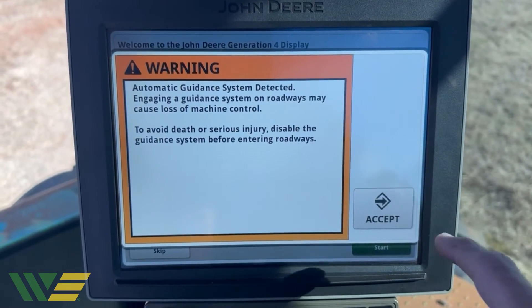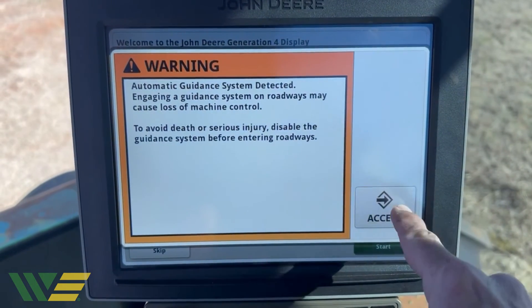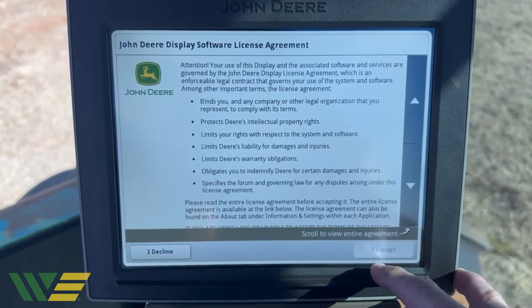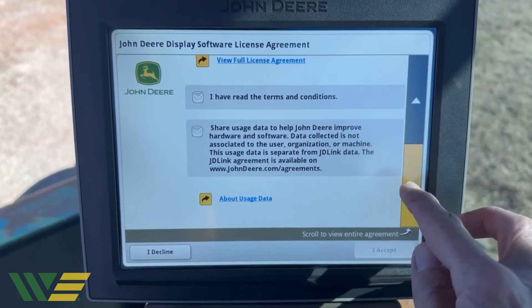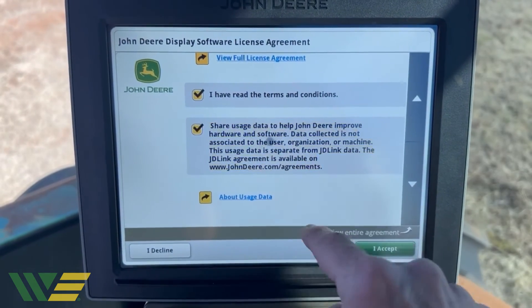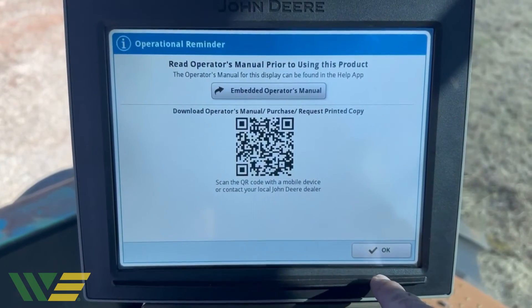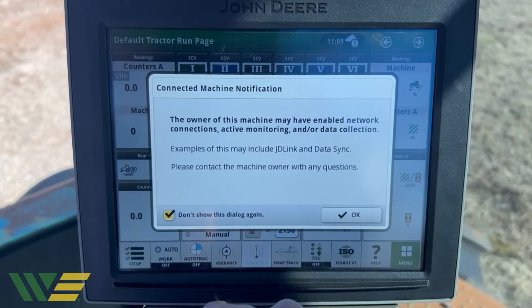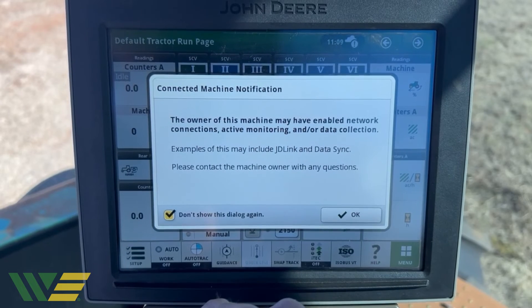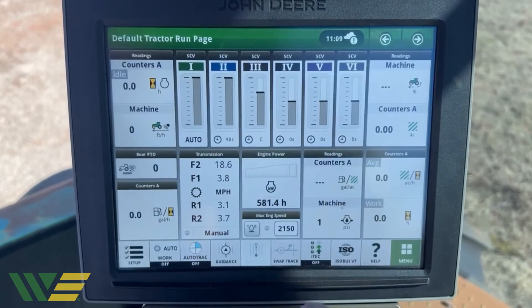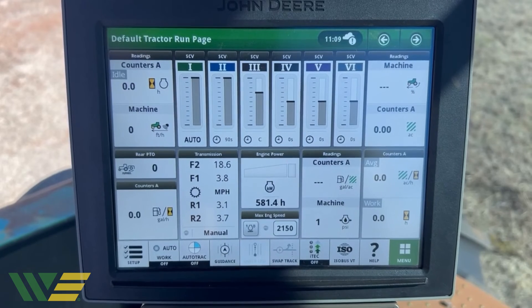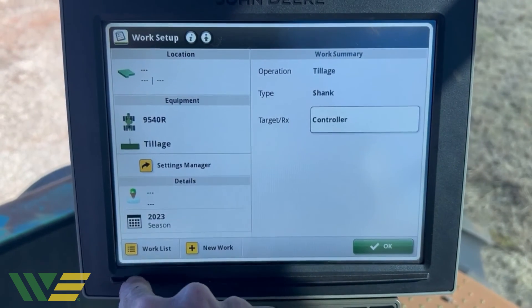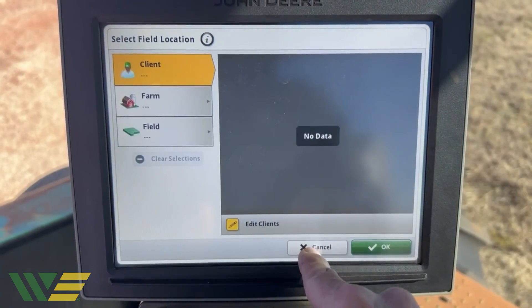Once the display reboots, there'll be an Autotrack detected warning — hit Accept there. Hit Start, scroll down, check mark the two boxes, and hit Accept. Check mark the box on the connected machine notification so it doesn't show you this again, then hit OK. Now this display is wiped — if you go to Menu, there are no client farm fields in here.